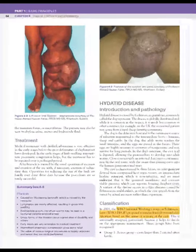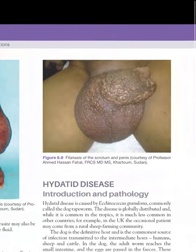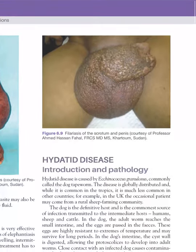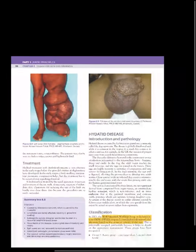Clinical cases of filariasis are shown affecting the leg, scrotum, and penis.